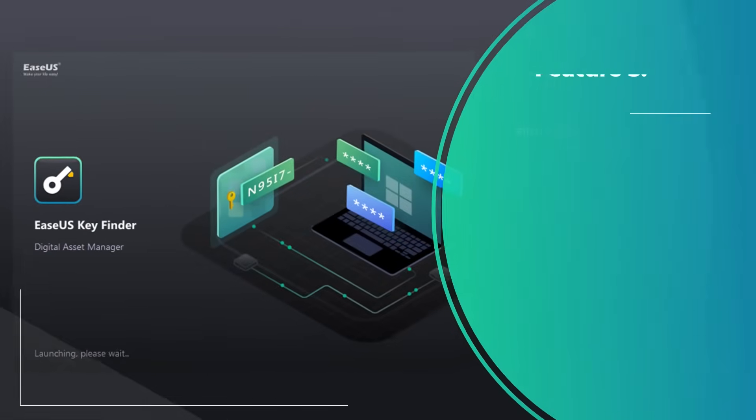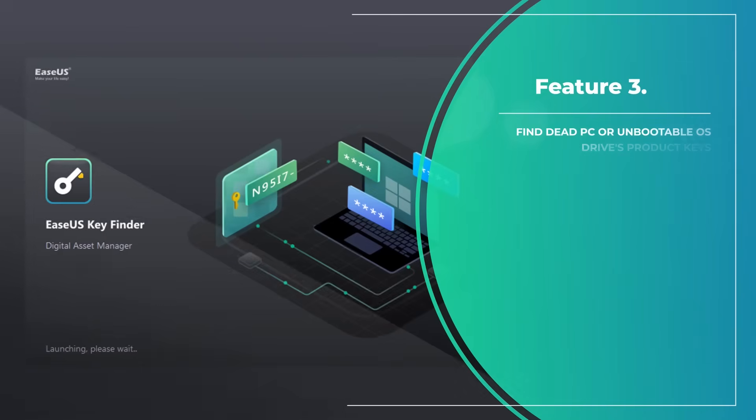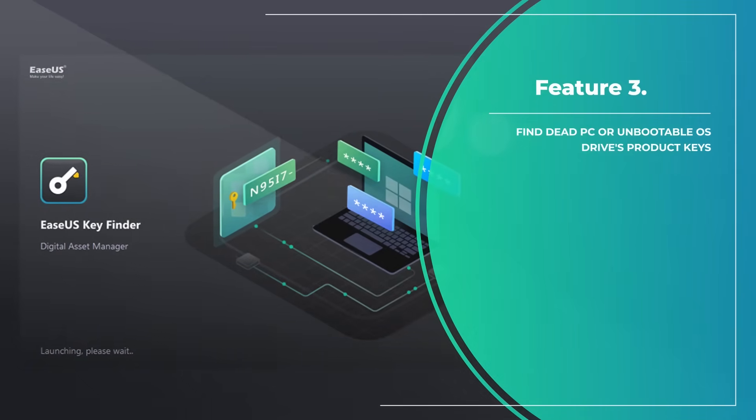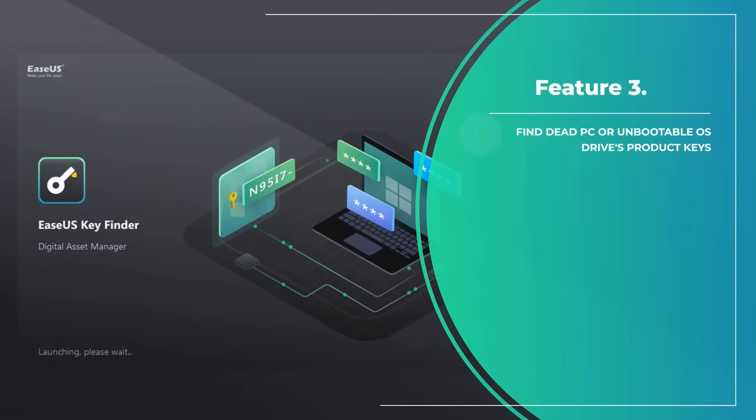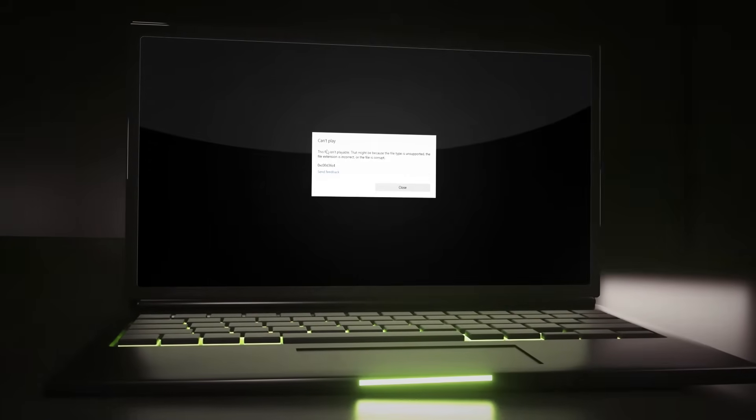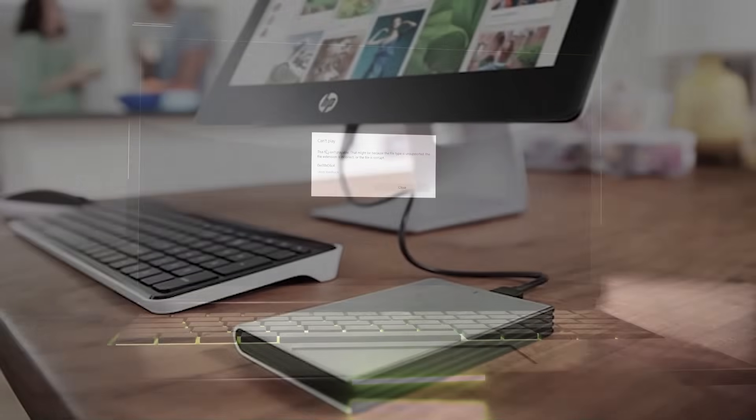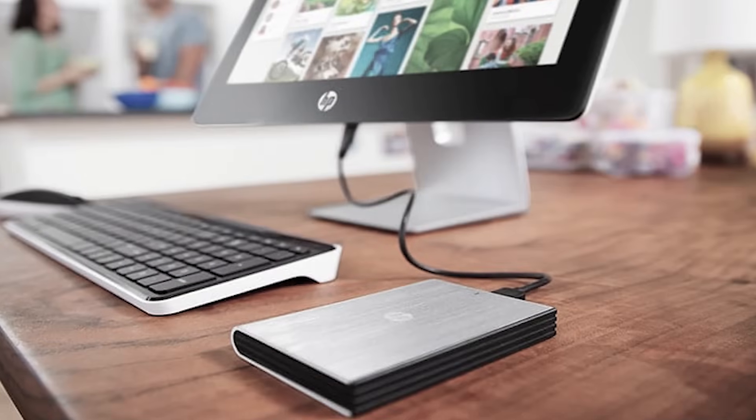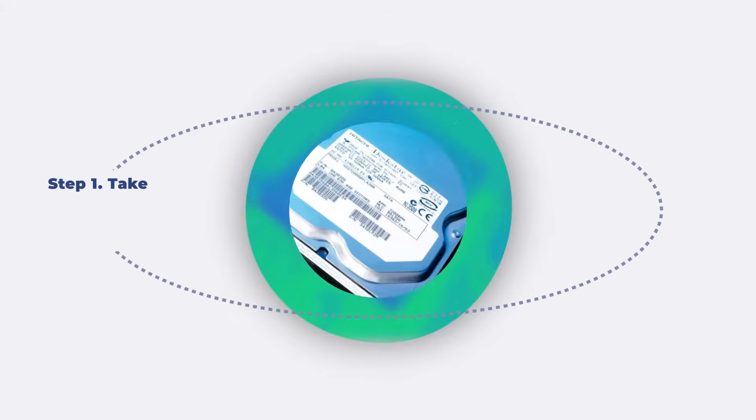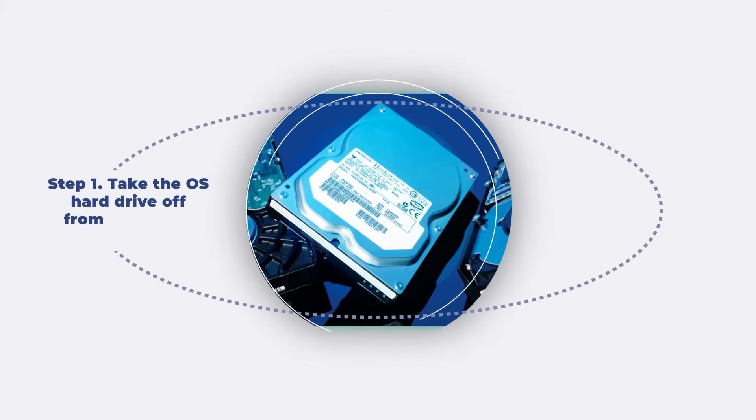The third feature of EaseUS Key Finder is to find dead PC or unbootable OS drives product keys. If your PC gets stuck or dead, this tool works to get product keys from external hard drive.